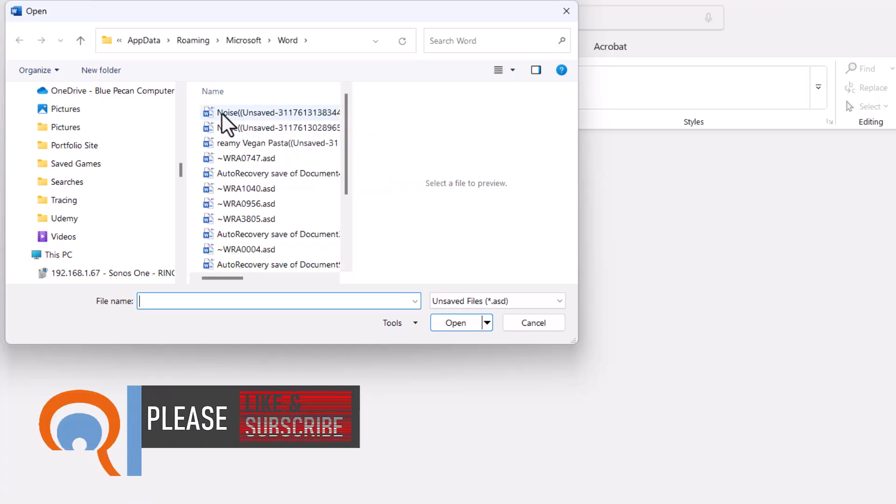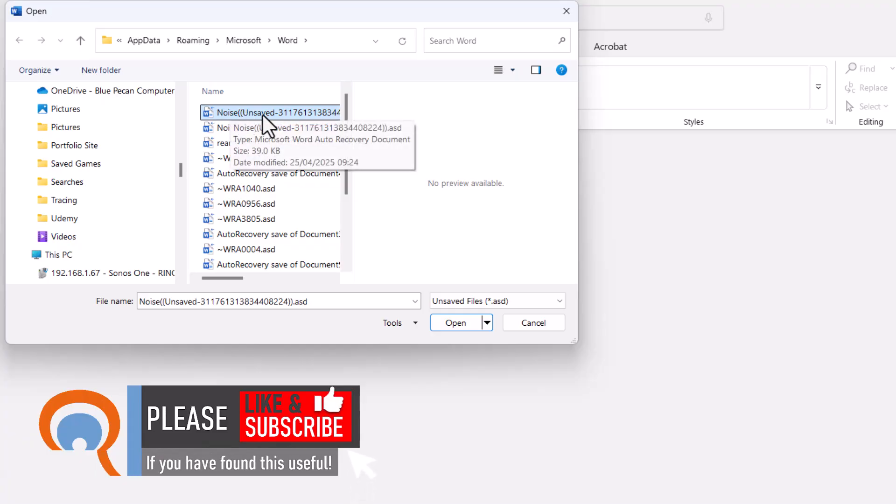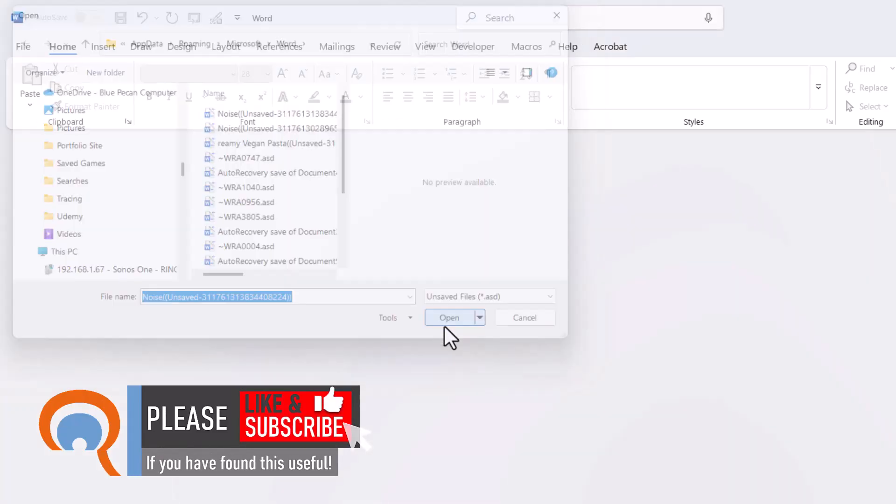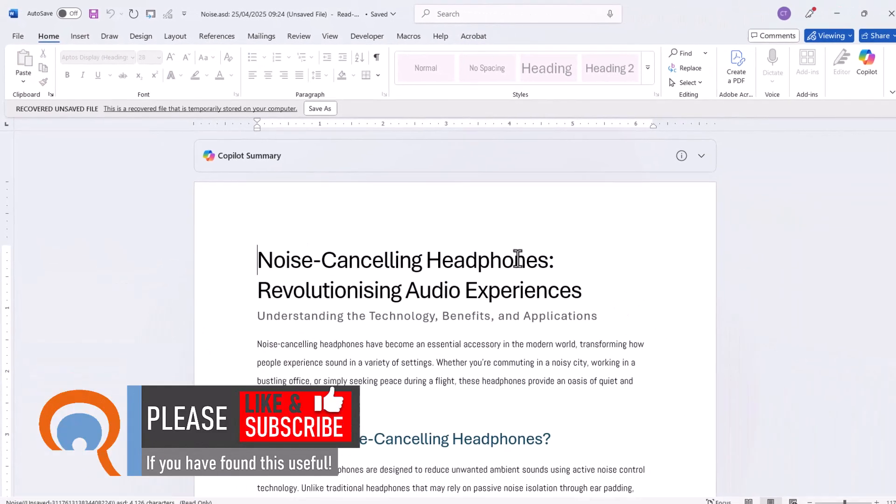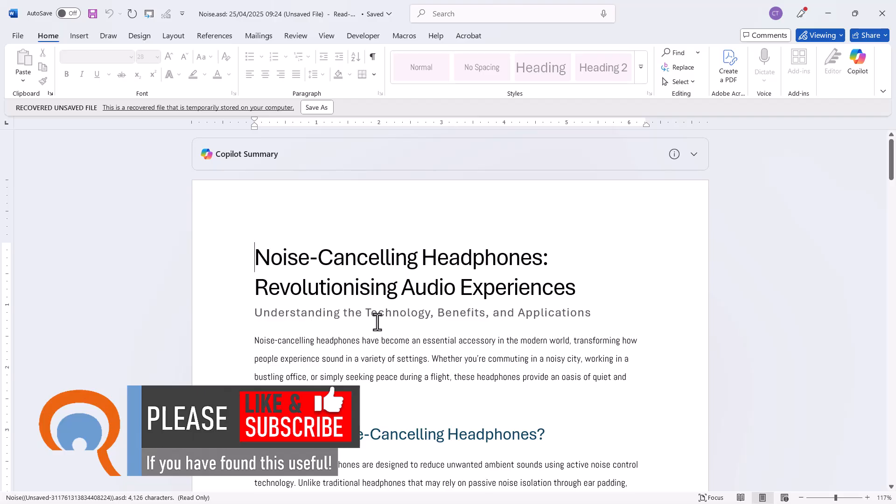So the one I want is this one here, so I'll select it and then click on Open. You see I've recovered the document.